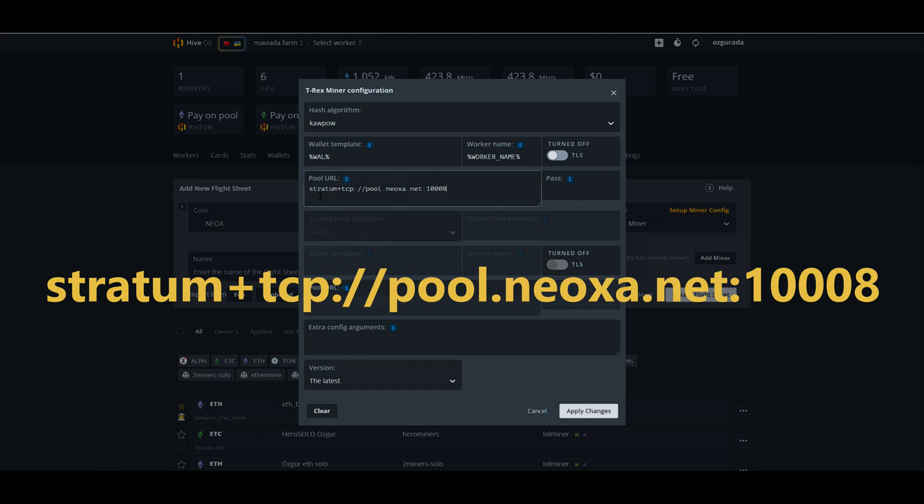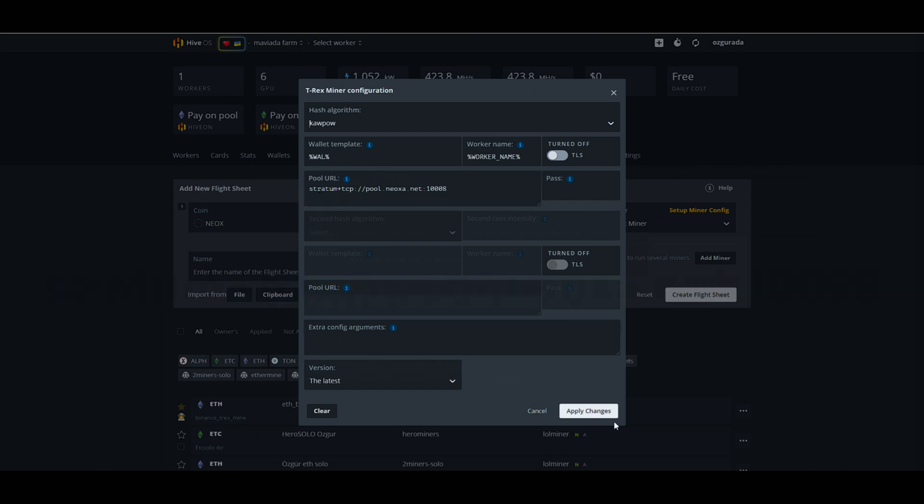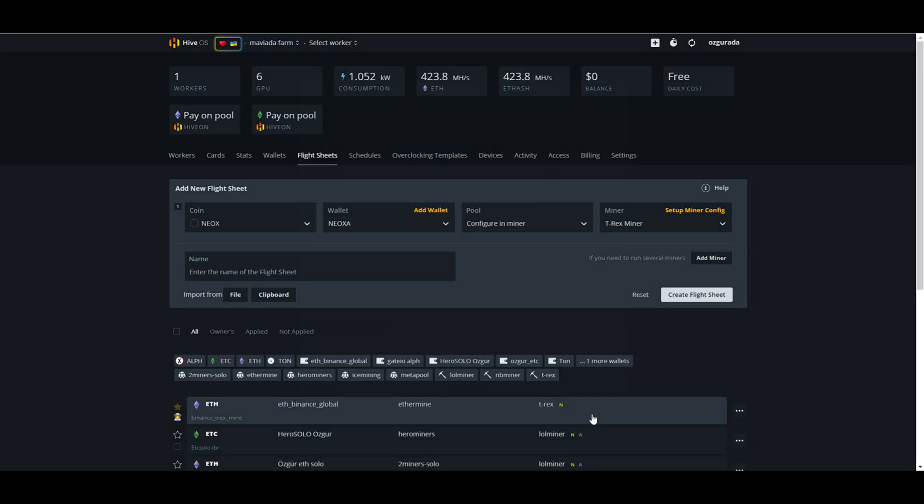You need to write pool URL manually. I will be using mining pool which the official Neox website advises. Click on apply changes. Give your flight sheet a name and click create flight sheet.